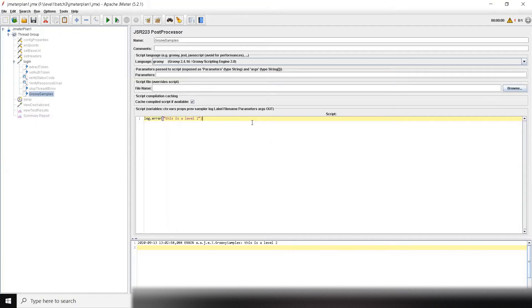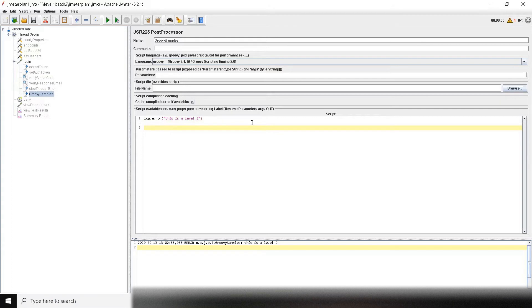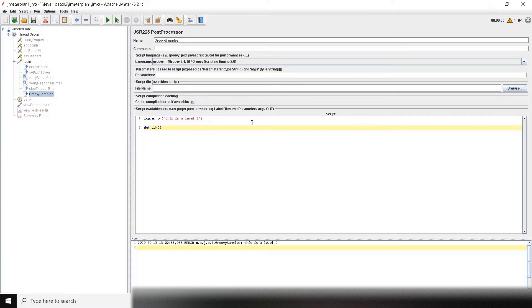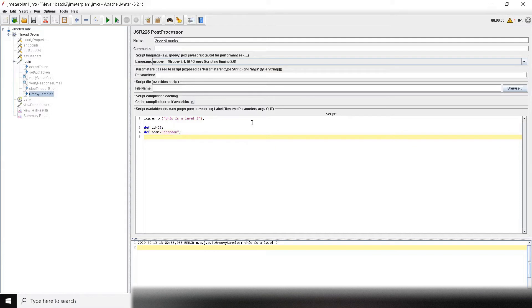This was the first statement in Java. If you notice, we were writing something like int age equal to 22 or string equal to something. But in Groovy there is no such requirement. Everything is dynamic, so it's a dynamic type language. If I say def id equal to 23, it will automatically assume that it is an integer. Similarly, if I say def name equal to Chandan, it will automatically assume that it is a string. This is what I mean by dynamic—it automatically identifies whether this is a string or integer when you assign values.